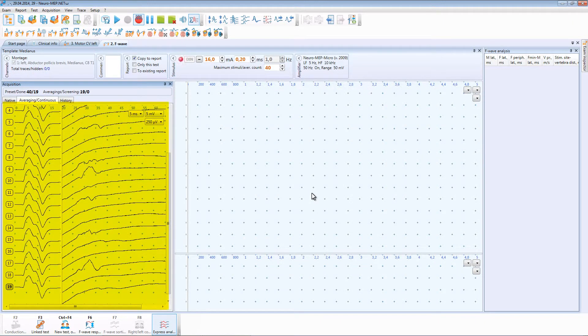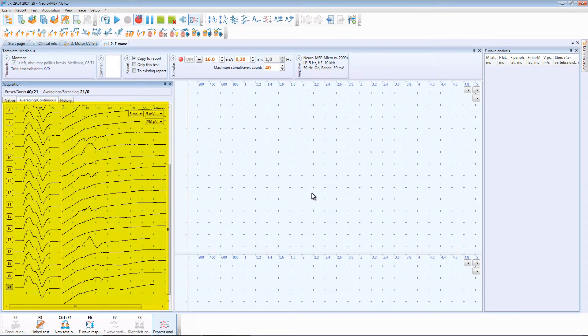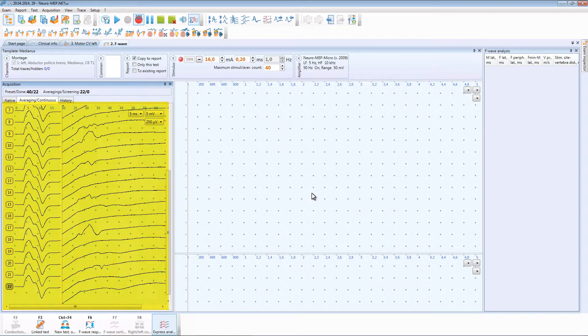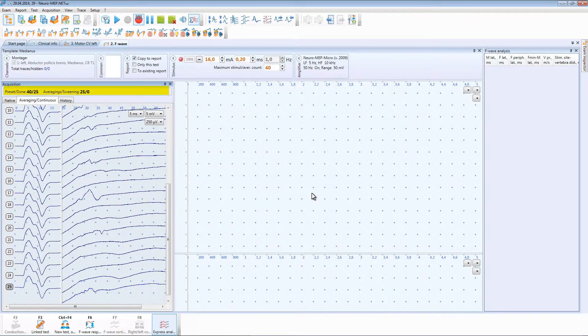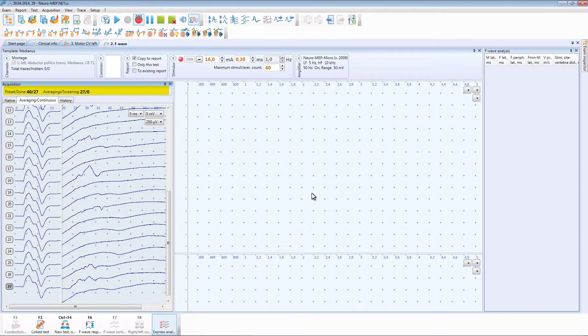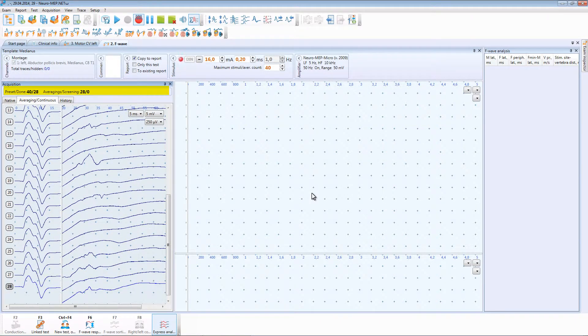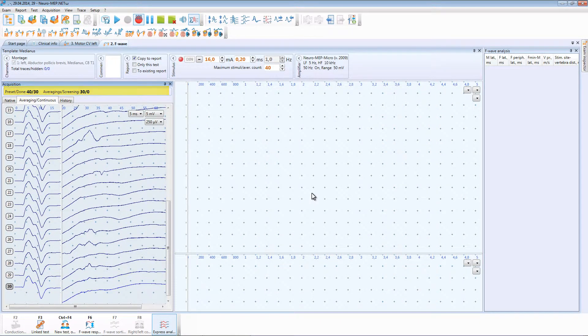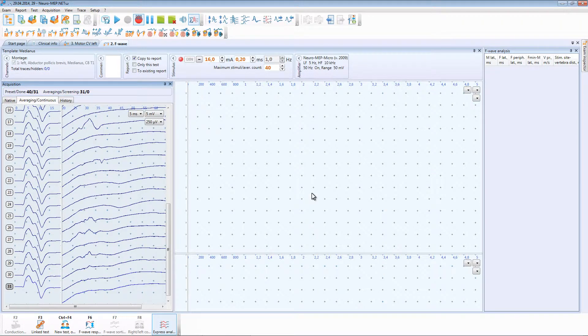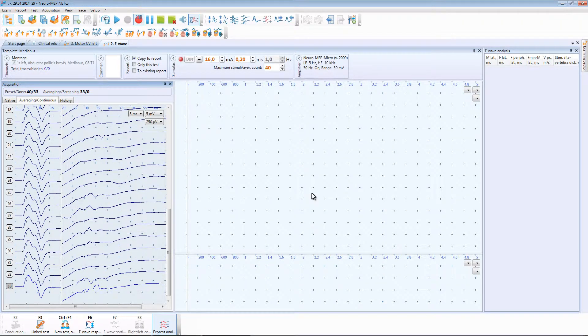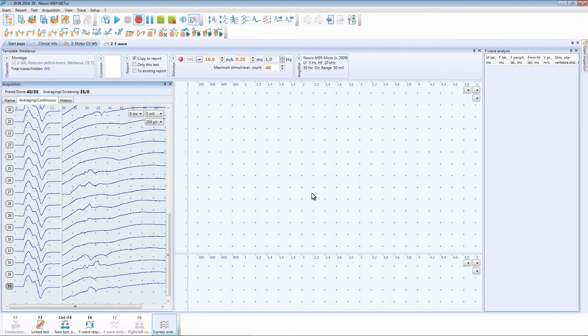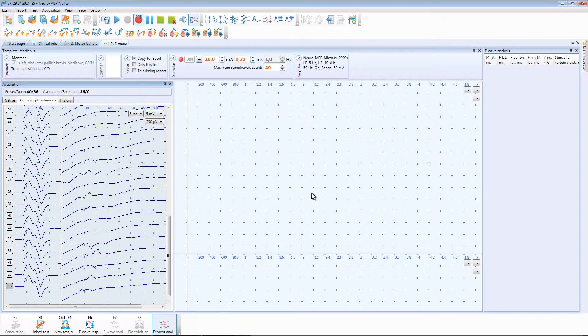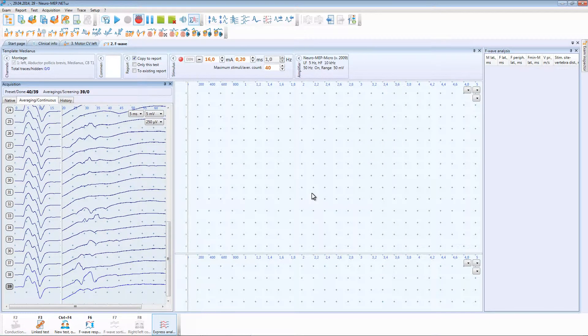In the main window we can see obtained M responses and F-waves. At the top part of this window we can see the so-called counter showing the required number of F-waves and number of currently obtained F-waves. The acquisition stops when the preset number of F-waves will be acquired or it can be stopped manually.